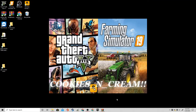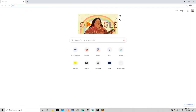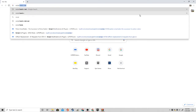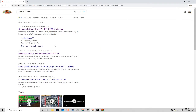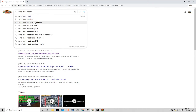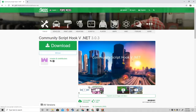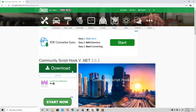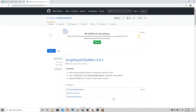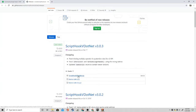Next, what I'm going to show you how to do is how to install ScriptHookV.net. Go to your internet browser and type in scripthookv.net. It's going to come up — GTA5mods.com community ScriptHookV.net. Go ahead and click the Downloads button and install the scripthookv.net zip file.